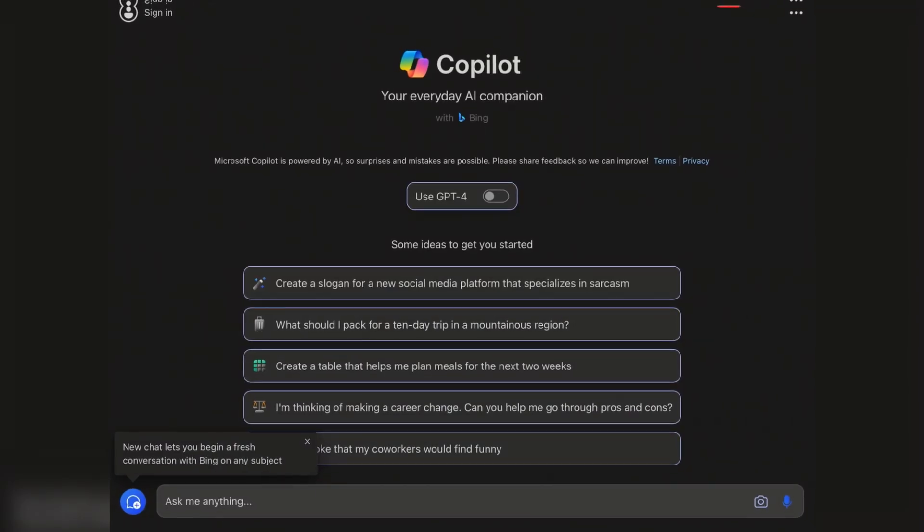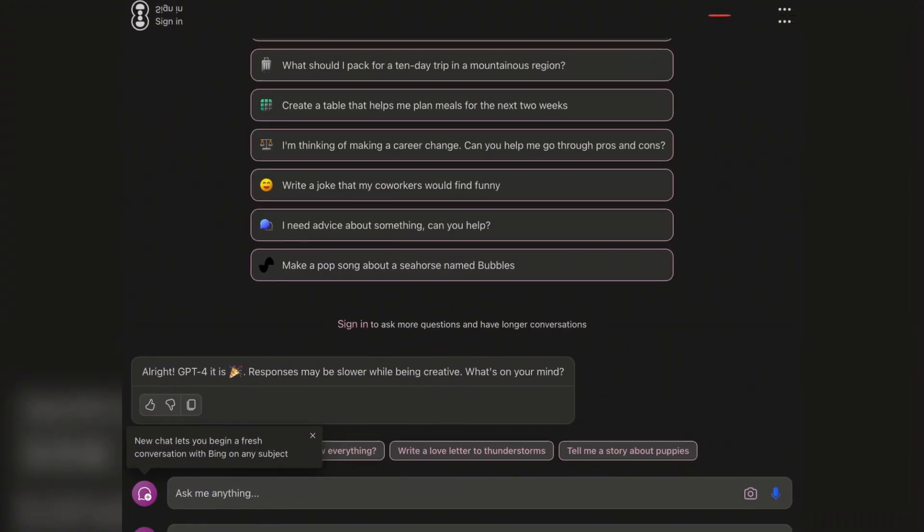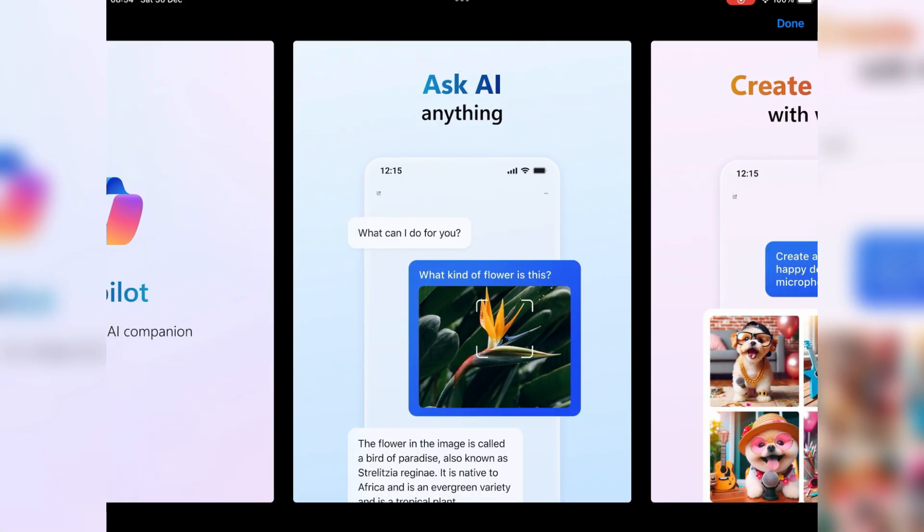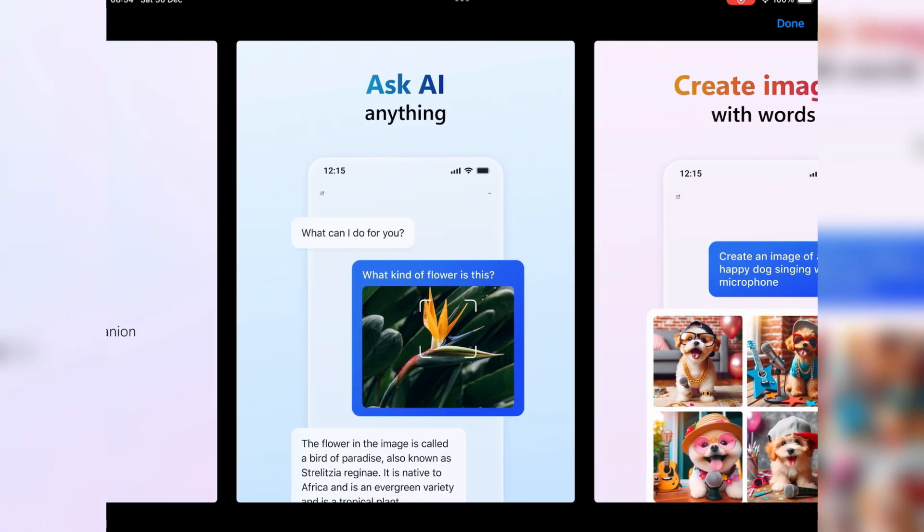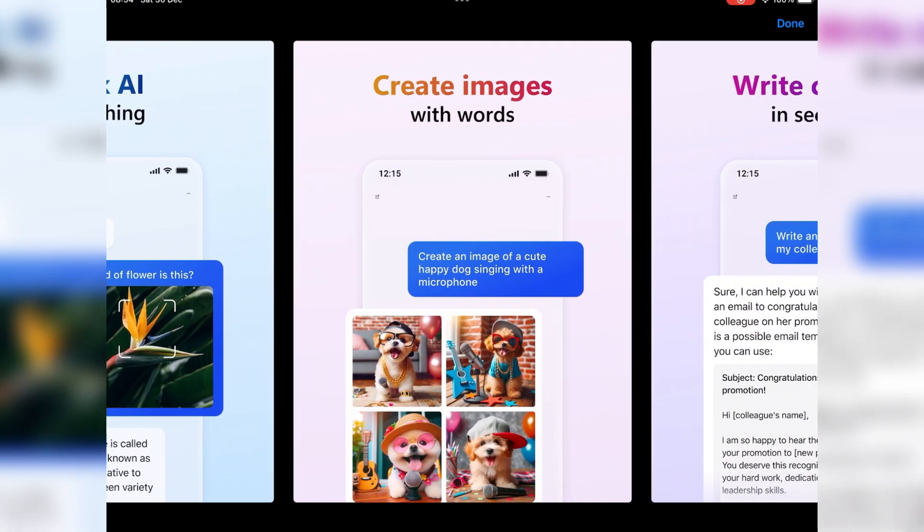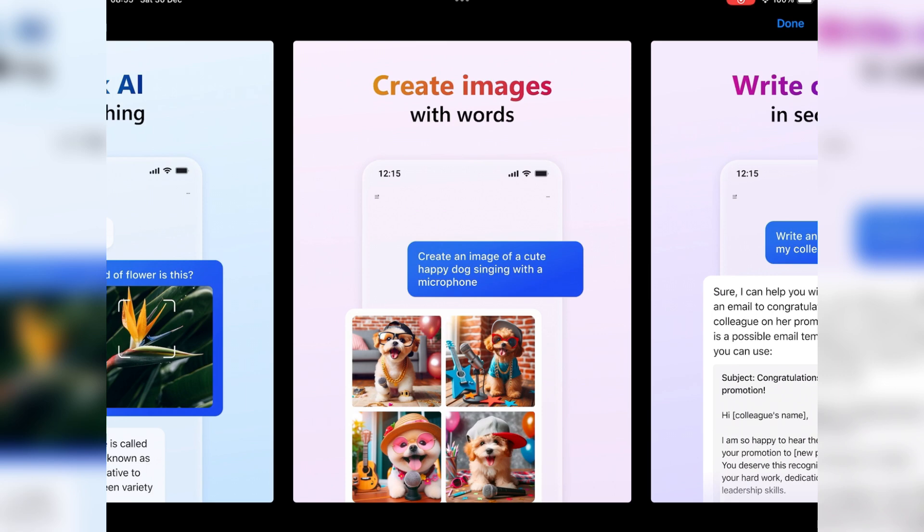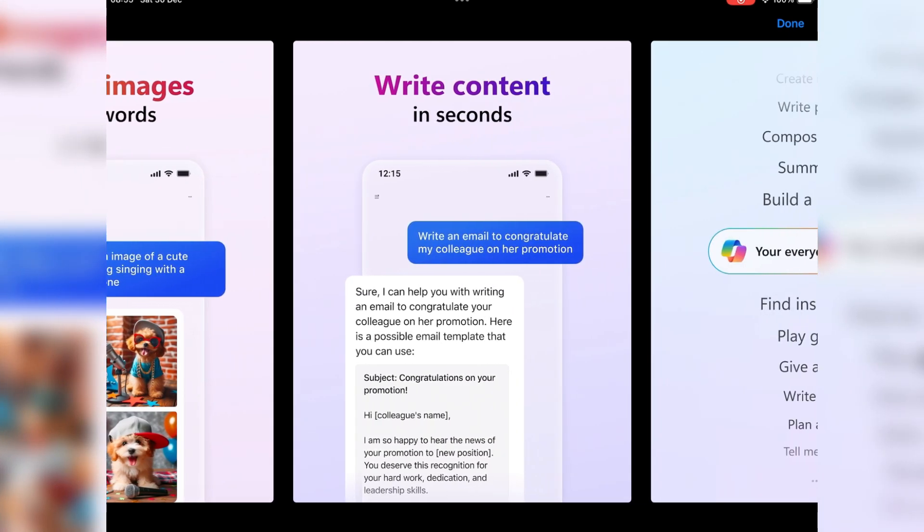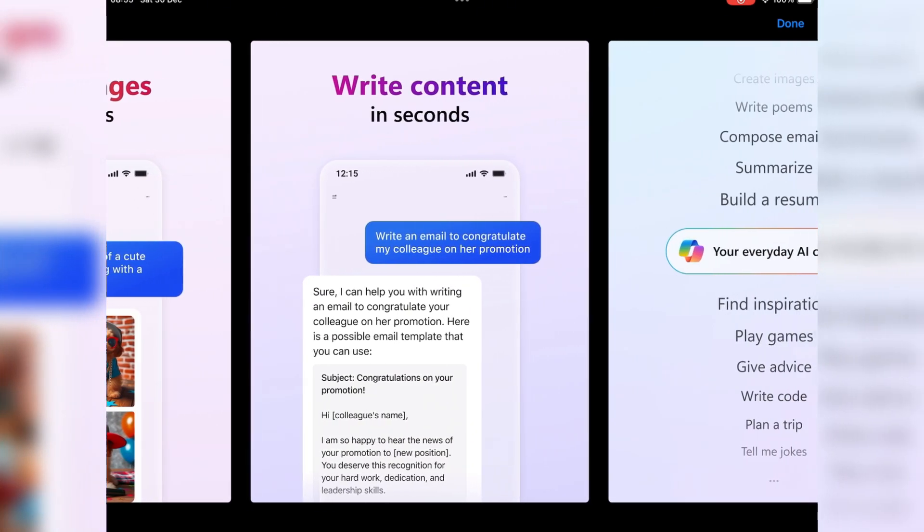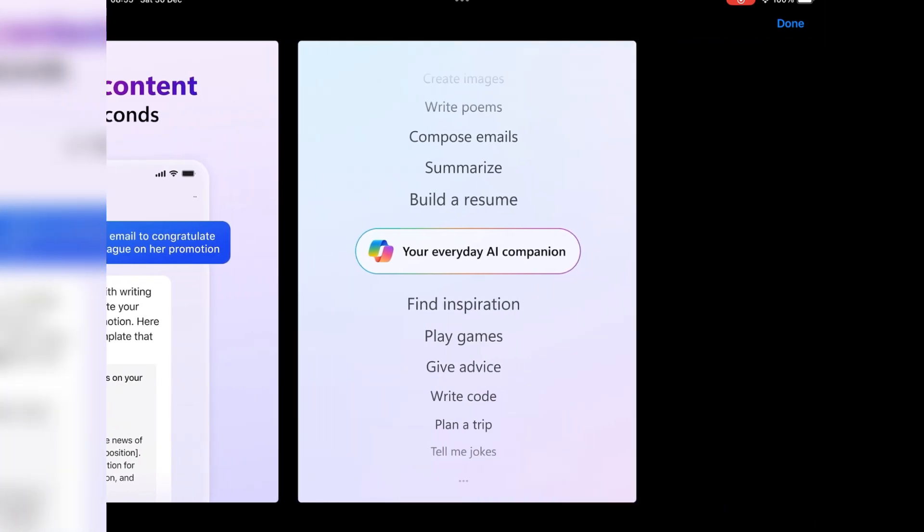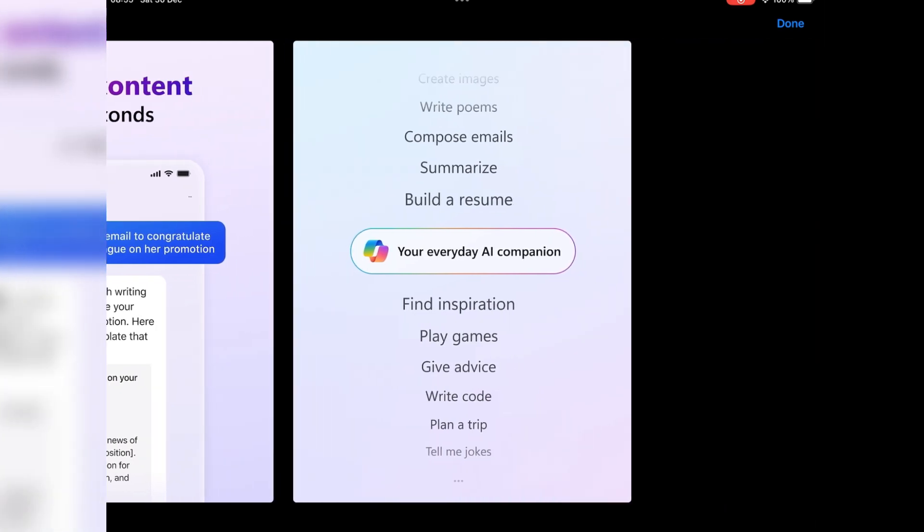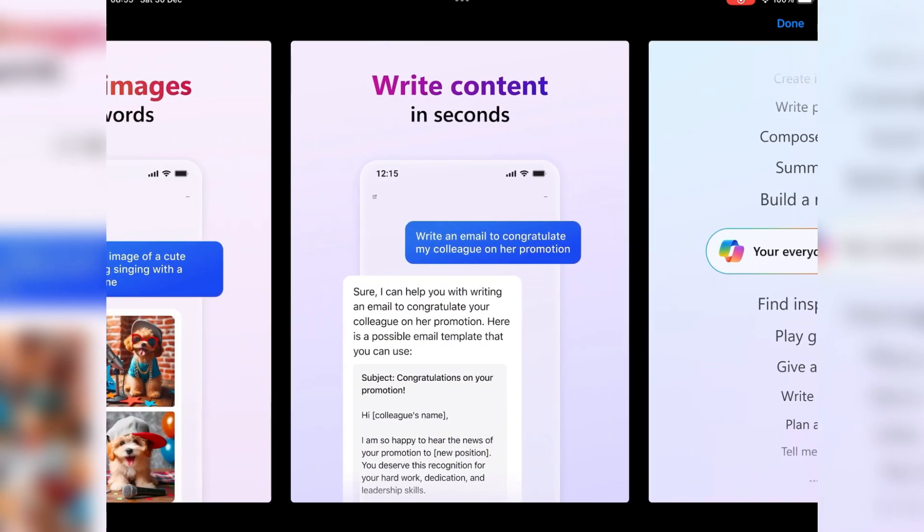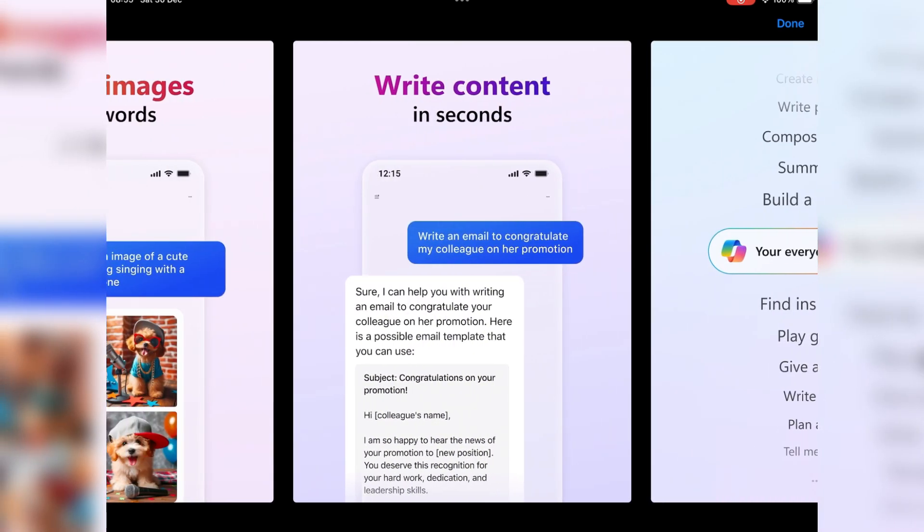Copilot isn't just a run-of-the-mill AI app—it's optimized for iPad, offering a superior experience compared to its counterparts. Whether you're a seasoned user or new to AI, Copilot has you covered. And the best part? It's free.